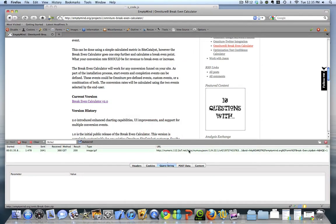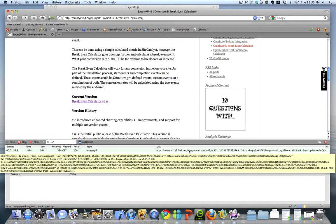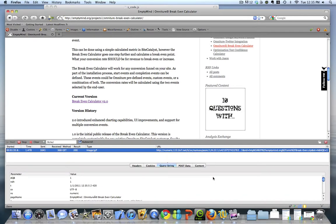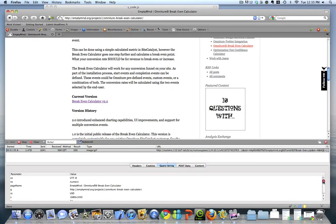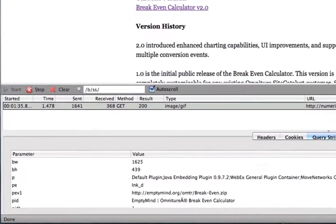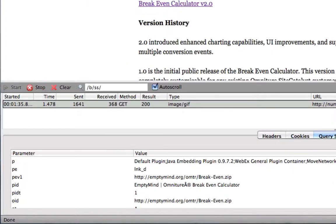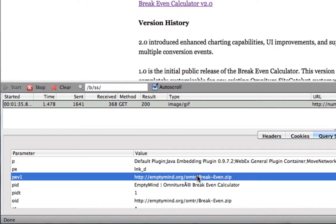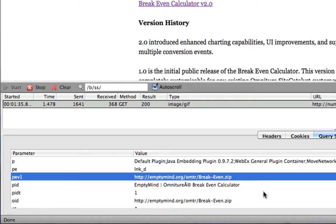Okay, so I'm using HTTP Fox here to look at the package that's been sent out to Omniture, and here is the request. If we scroll down, we can see that the download link was captured, and in this variable here we have the name of the zip file that was downloaded.